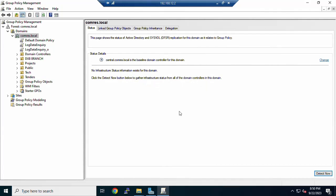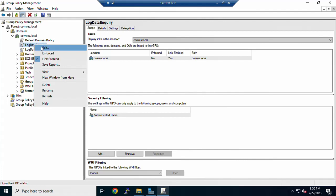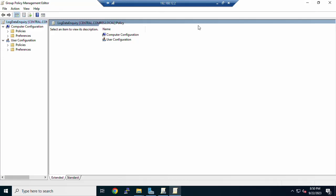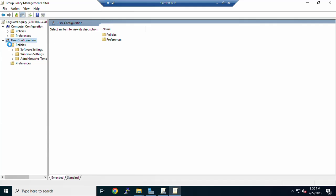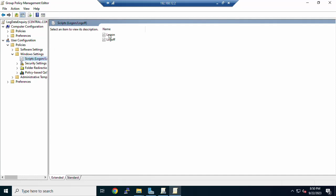You have now created the new Group Policy. Right-click the GPO and select Edit. In the Group Policy Management Editor, navigate to User Configuration > Policies > Windows Settings > Scripts. Here you will see Logon and Logoff options.